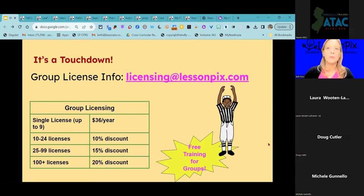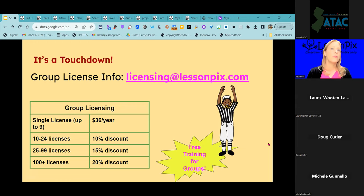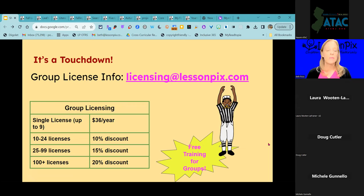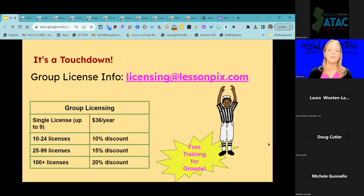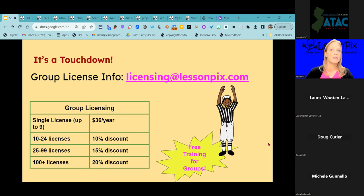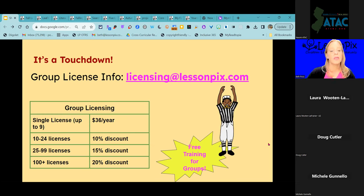Personally, I think any purchase of Lesson Picks is a real touchdown. We have group licensing: a single license, and licenses up to nine in a group, are $36 a year. This is a one-user-per-person license — not one license to share with all the SLPs in your building. We keep the price really low and offer group discounts. For 10 to 24 licenses, there's a 10% discount; at 25 licenses, a 15% discount; and at 100 or more licenses, a 20% discount.